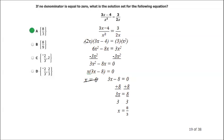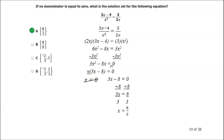Distributing: 2x times 3x is 6x squared, 2x times negative 4 is negative 8x. And 3 times x squared is just 3x squared. So we have 6x squared minus 8x equals 3x squared. Subtracting 3x squared on both sides, I get 3x squared minus 8x equals 0.